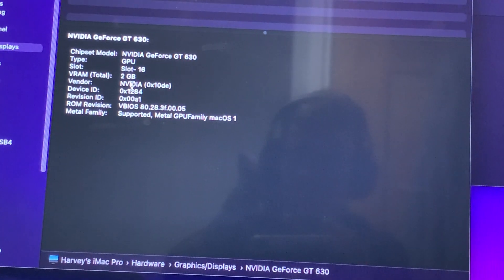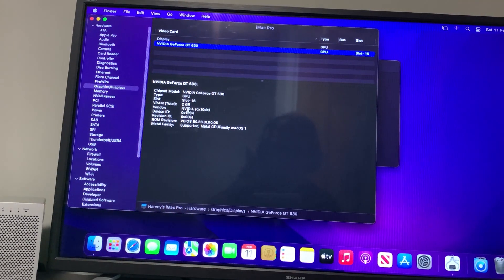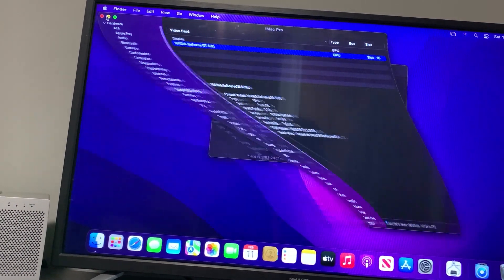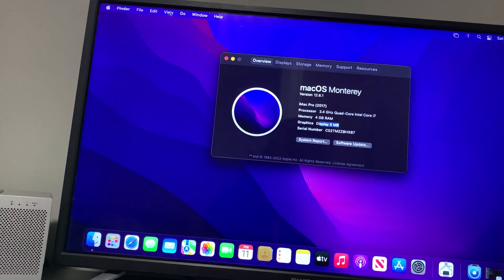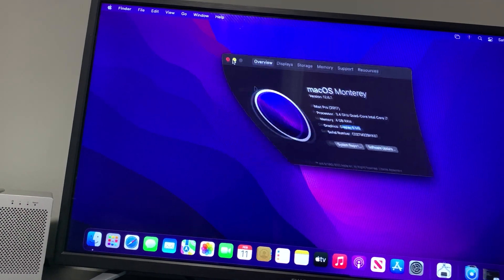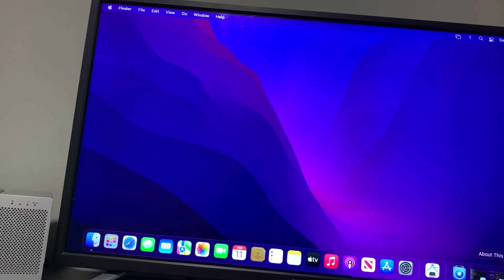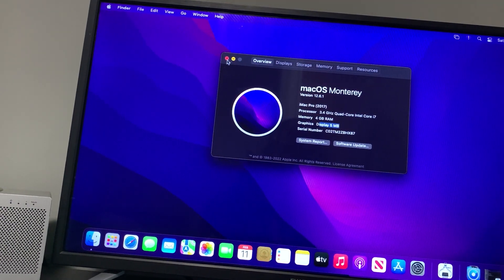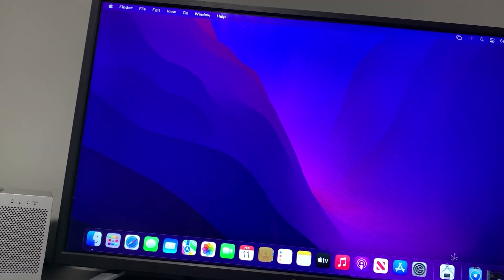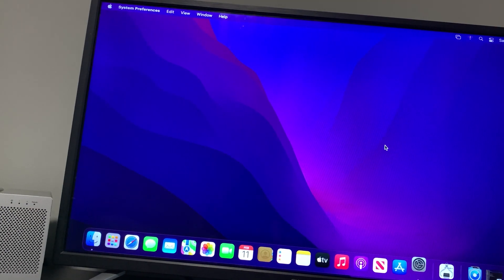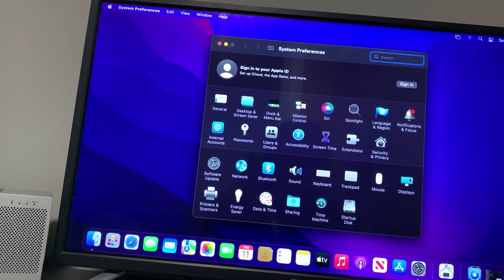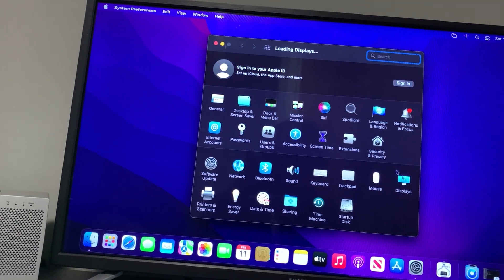So we can do things that are hardware accelerated, such as minimizing windows and things like that. If I show you how it works, if we go to System Preferences, Displays...